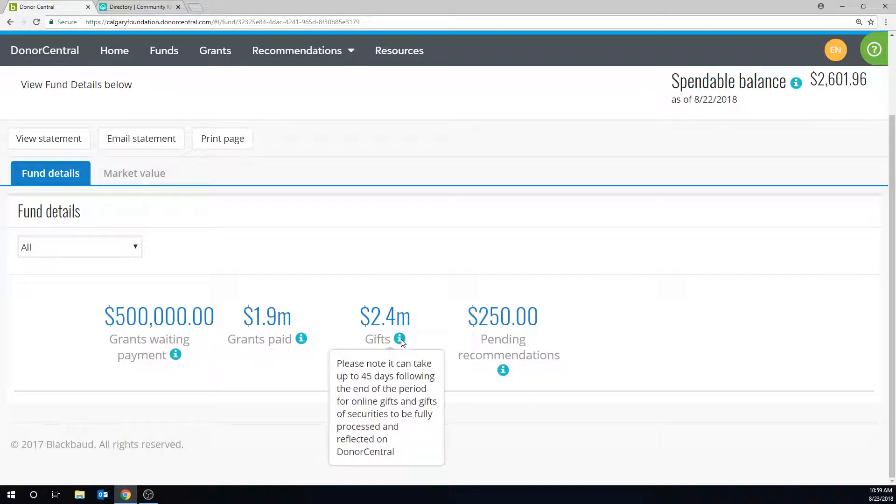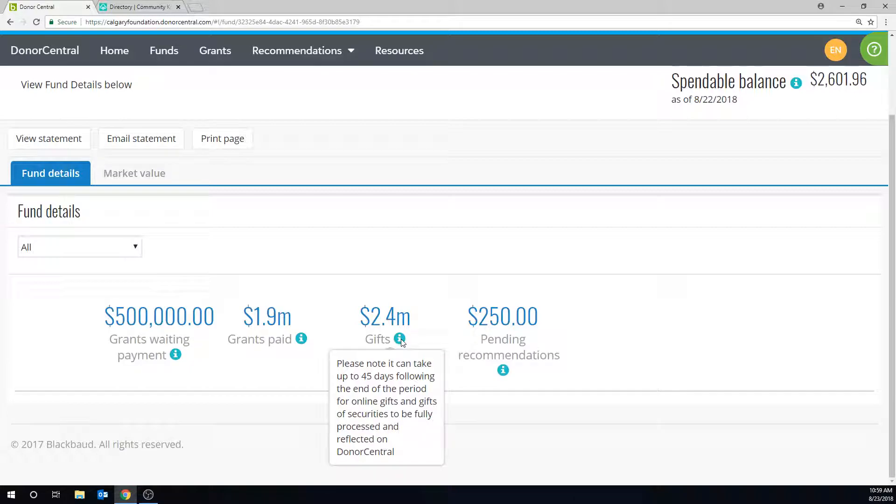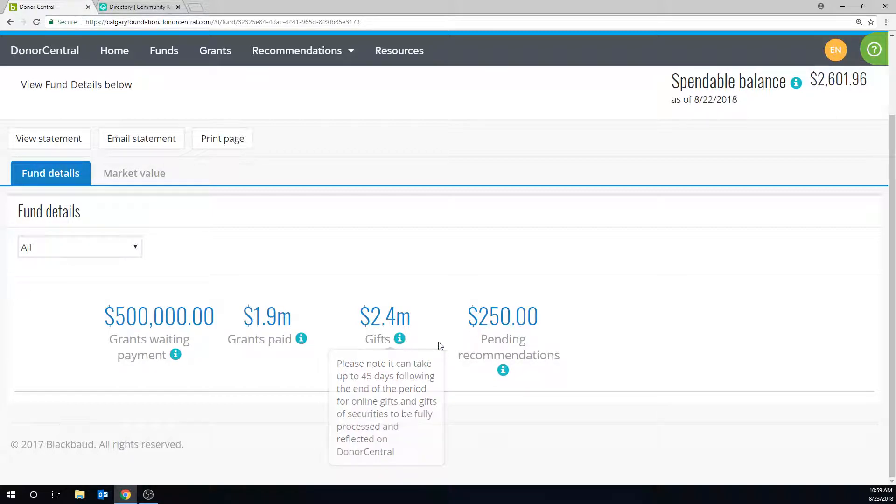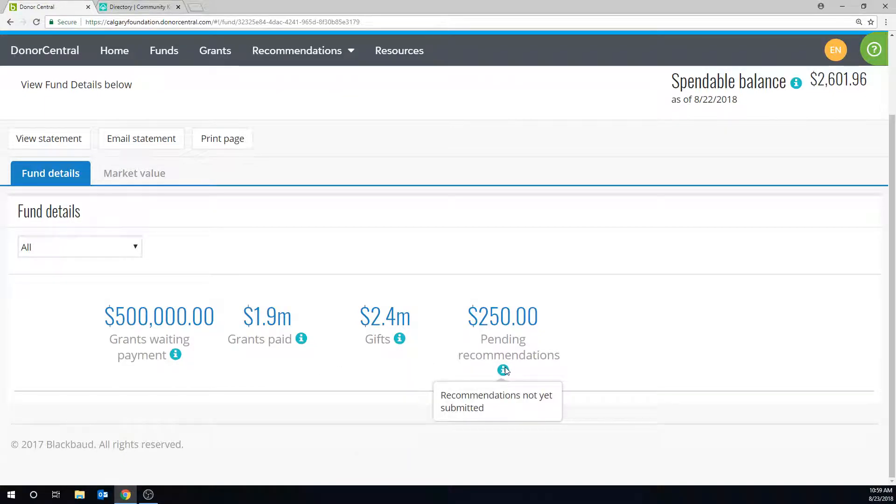Gifts, please note it can take up to 45 days following the end of the accounting period for online gifts and gifts of securities to be fully processed and reflected on Donor Central. Pending Recommendations, recommendations not yet submitted.